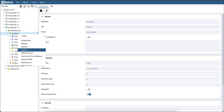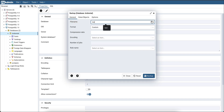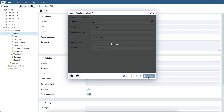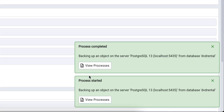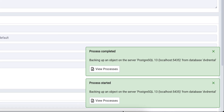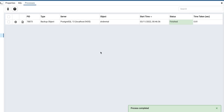Let's start by taking a database backup. pgAdmin will show a process started notification. The notification has a button 'View Processes' which, on clicking, will take you to the processes tab. If the processes tab is closed, it will open it. Once the process is completed, a process completed notification will be shown.